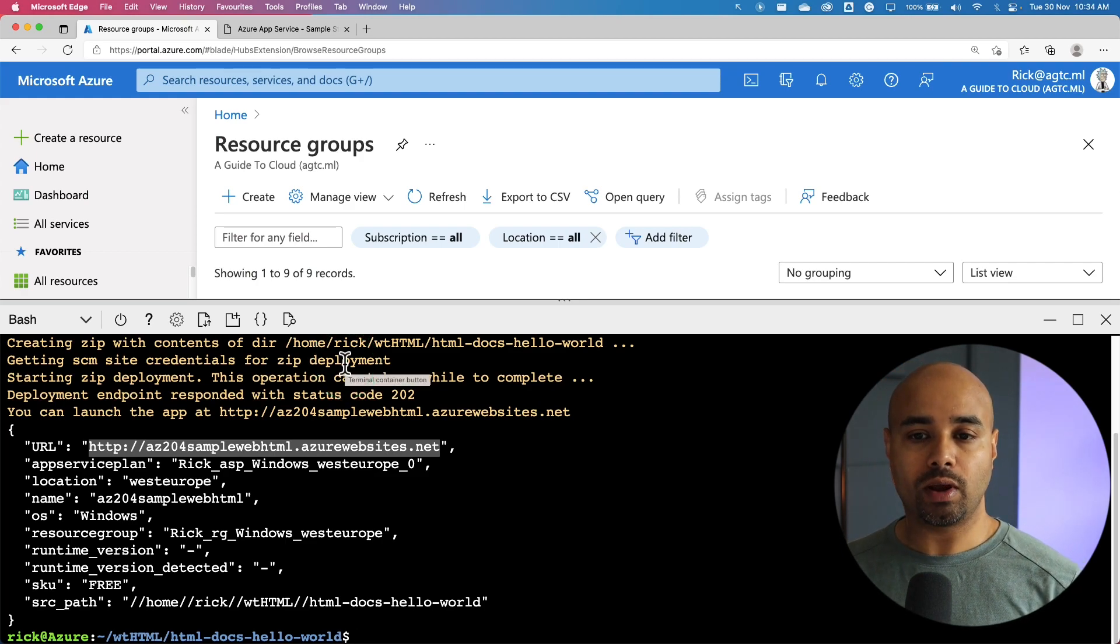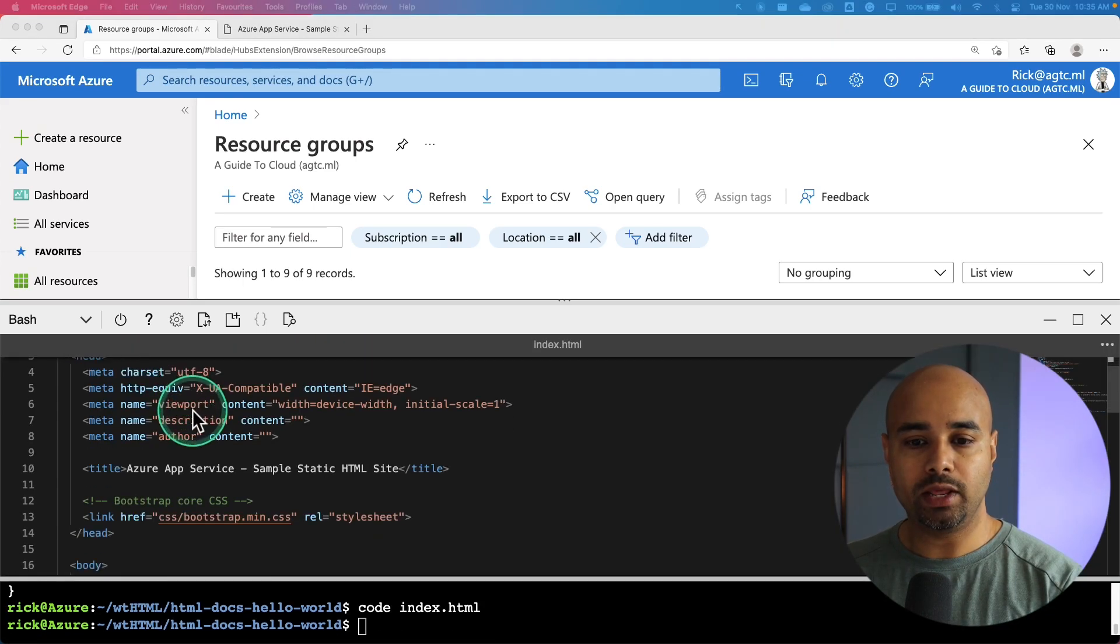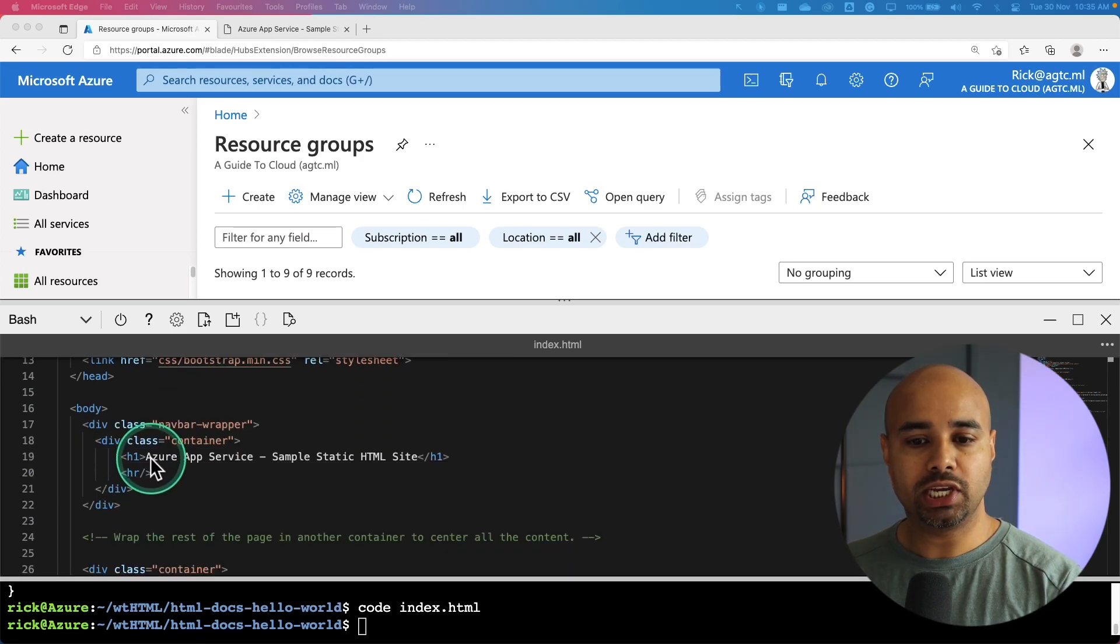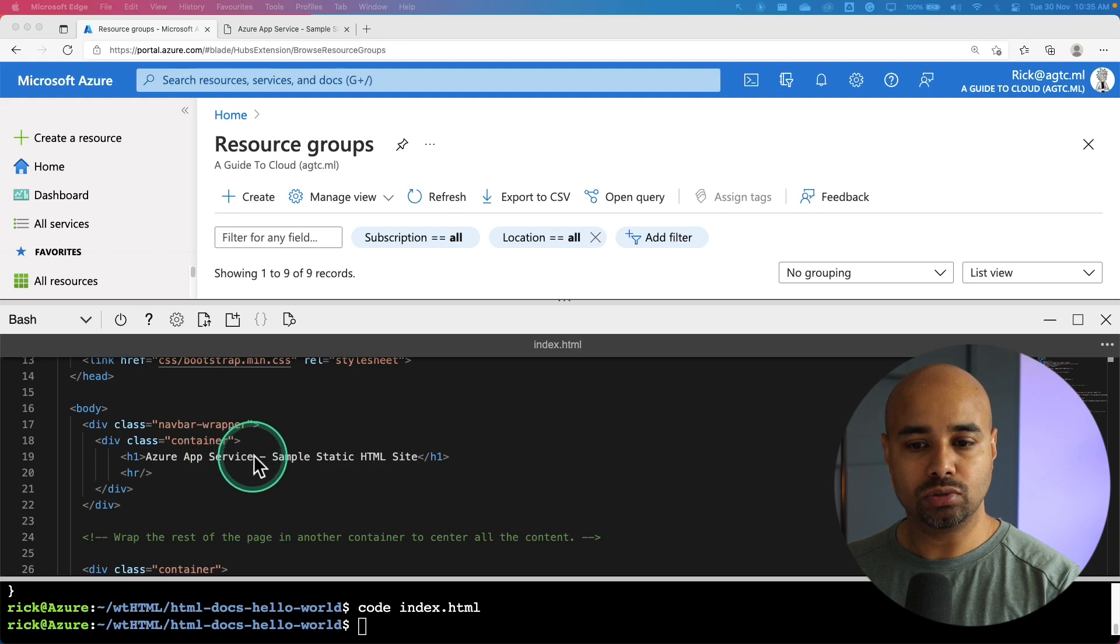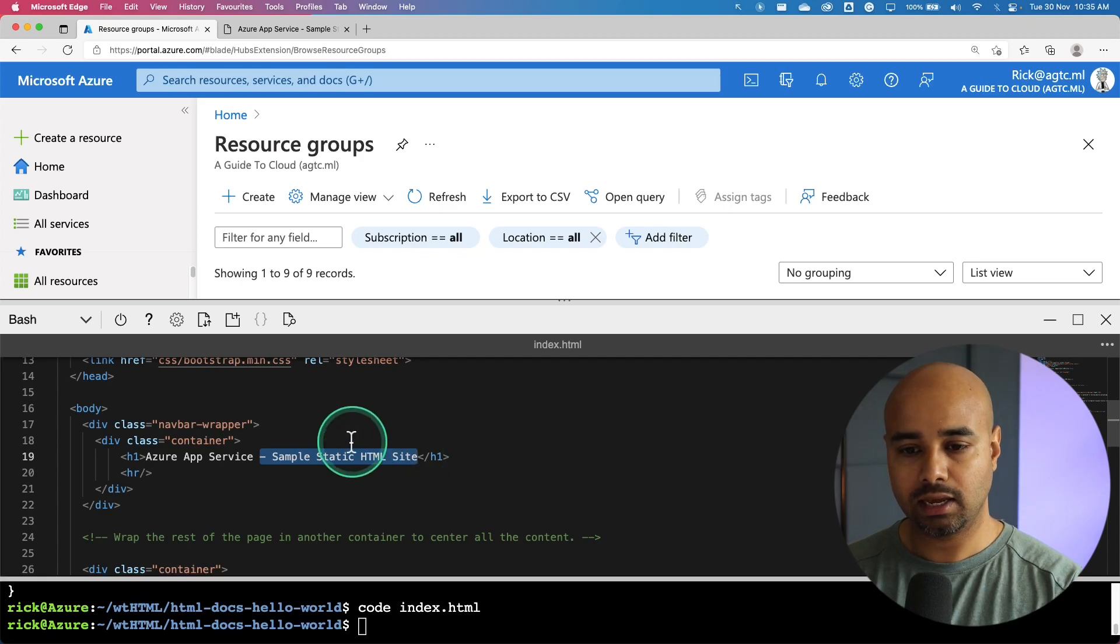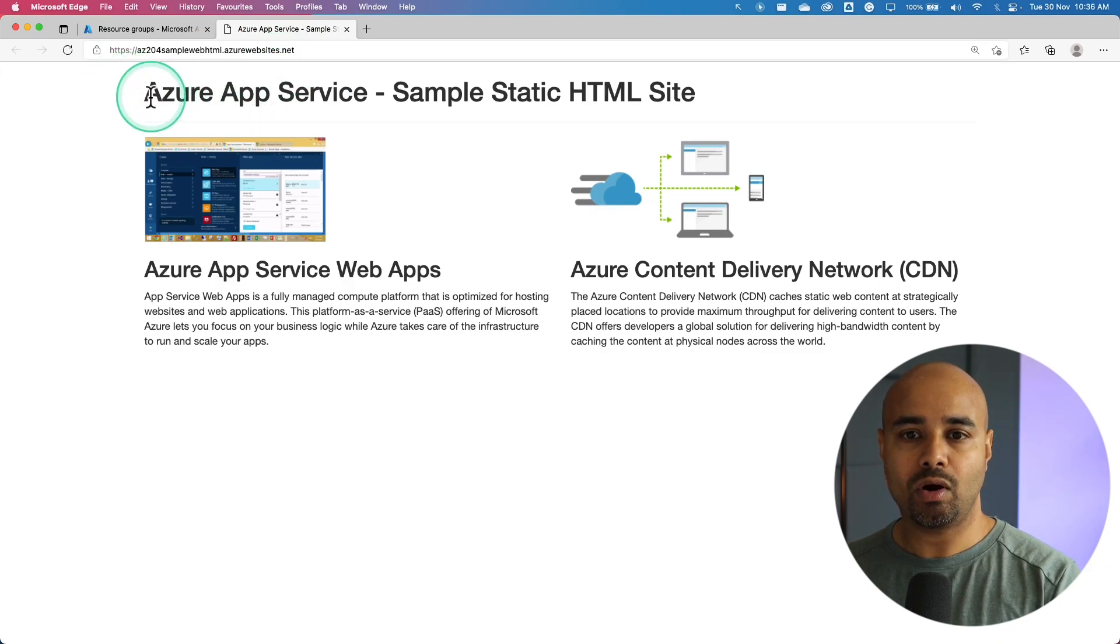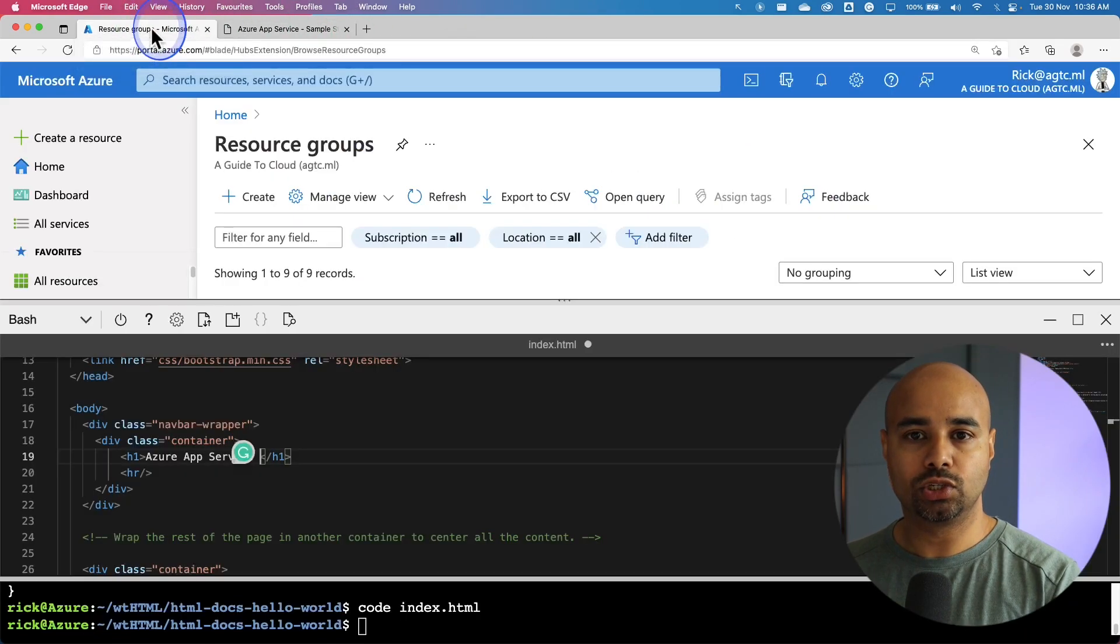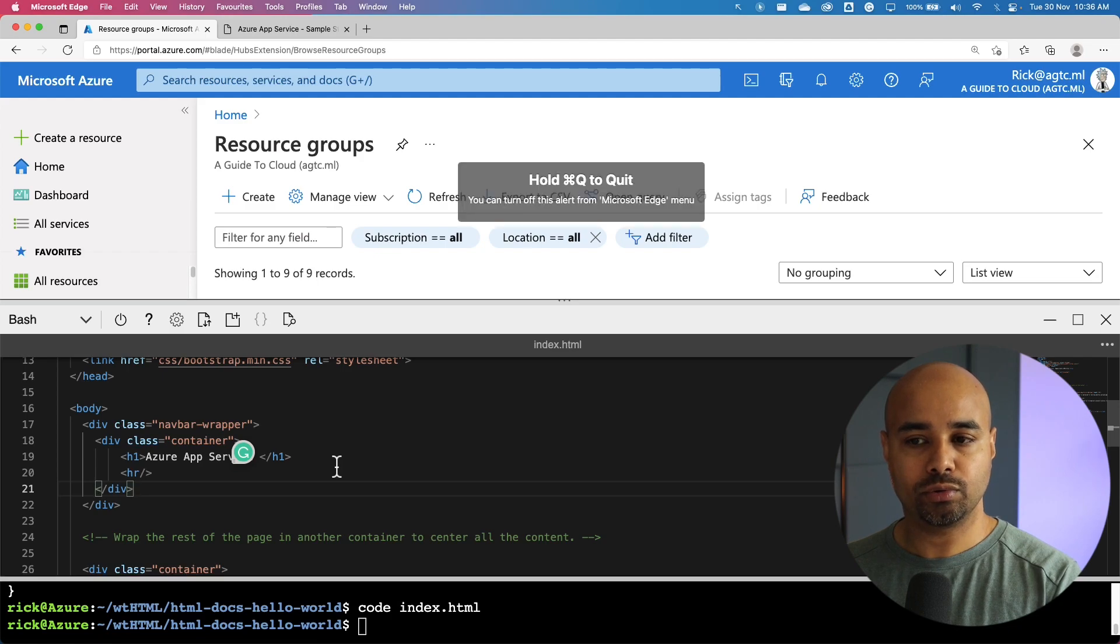What I'm going to do right now is update and redeploy the app. Let's open the code index.html. This is where you can see the code of this particular static html. We are going to change this heading from Azure App Service sample static HTML to just Azure App Service. I'm going to select this and delete. If you go back to the HTML page, you can see that the name of the static html is Azure App Service sample HTML site. Let's go back here. I'm going to save it by hitting Ctrl+S and quit it by hitting Ctrl+Q.